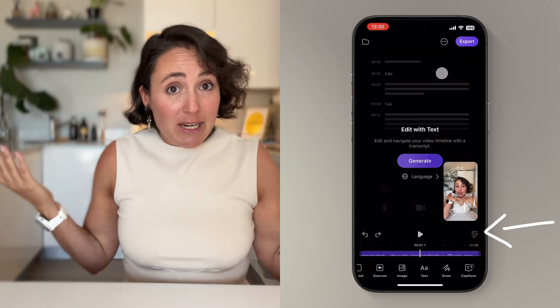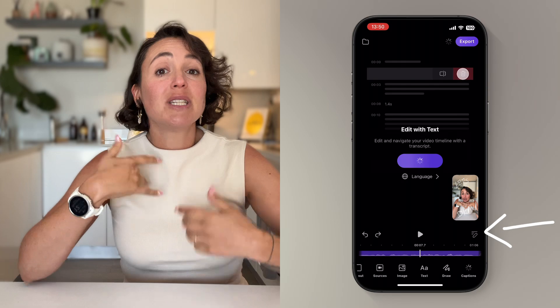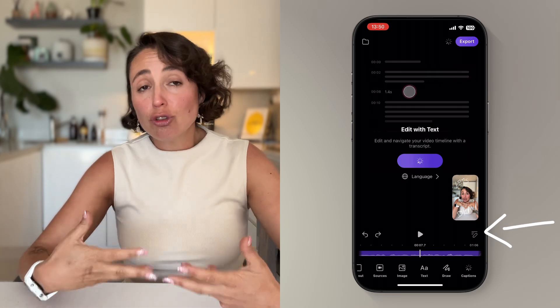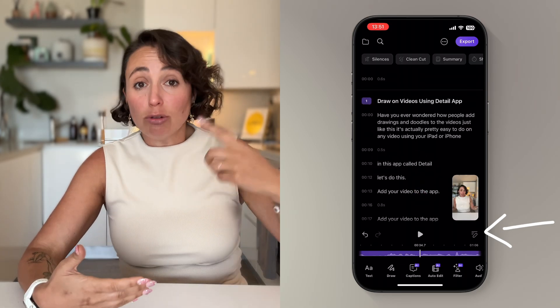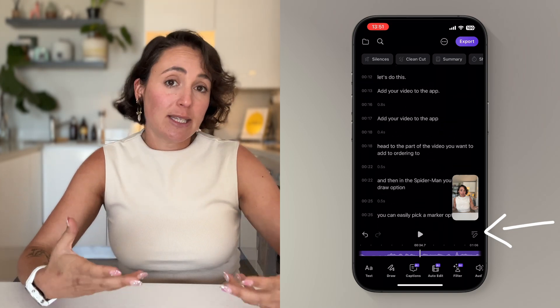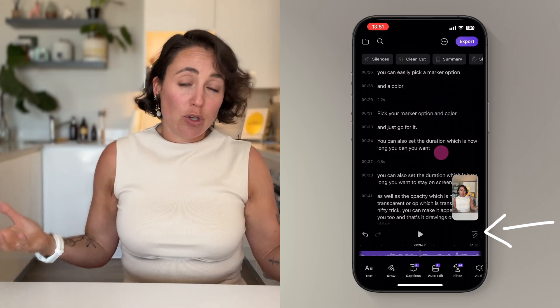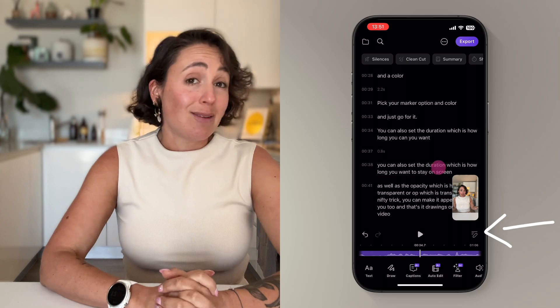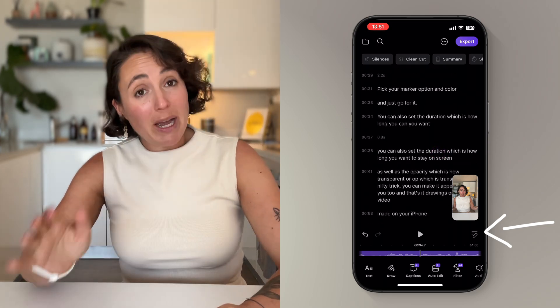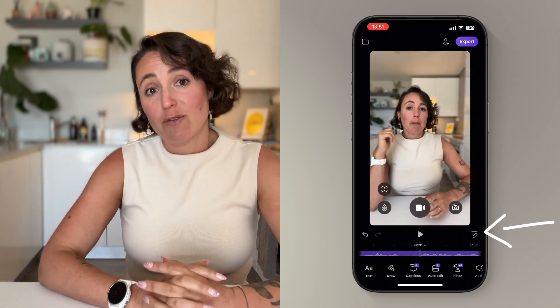I would recommend making a note of all the parts of your video you want to add drawings to before you start. You can either do this by playing the video back and noting the time markers you want to draw, or the Detail app has a nifty feature where you can simply tap this little pencil button to open the text editor view, which shows your full transcript of your video. From here, you can scroll through the transcript and quickly find the sentence or part of the video that you want to add your drawing to. Simply tap on that part, go back to the preview and add your drawing from there.